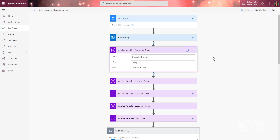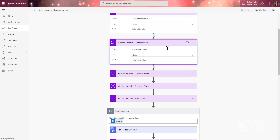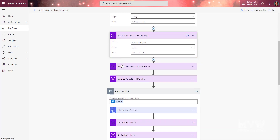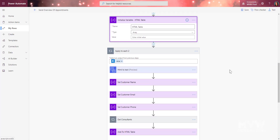Then we need to initialize some variables. These provide a place to hold values later in the flow, and they must be set at the top before any Apply to Each loops. We have empty string variables for consultant name, customer name, email address, and phone number. The final variable is an array — as we cycle through all the bookings found, it will append each booking into this array so we can create a nice table later on.